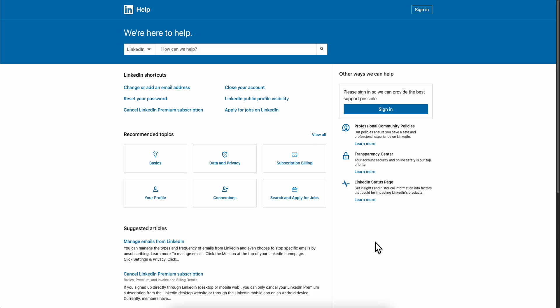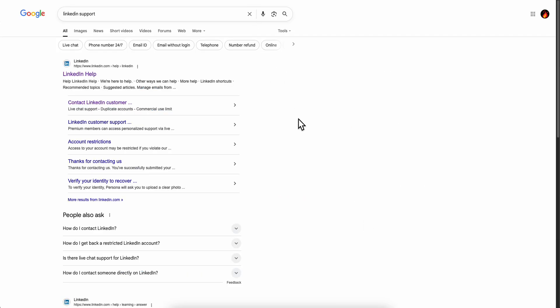In order to recover it, we're going to have to contact the support team. Simply open a browser and search for LinkedIn support, and then click on this option here.